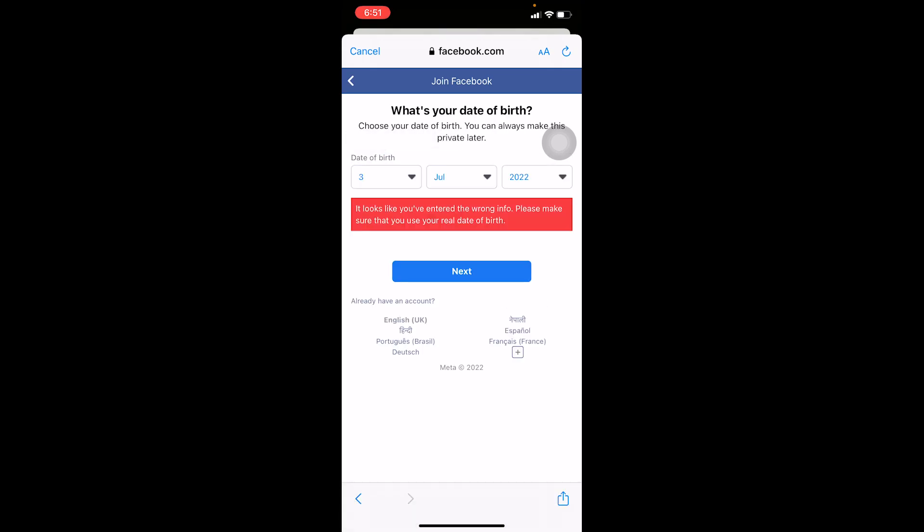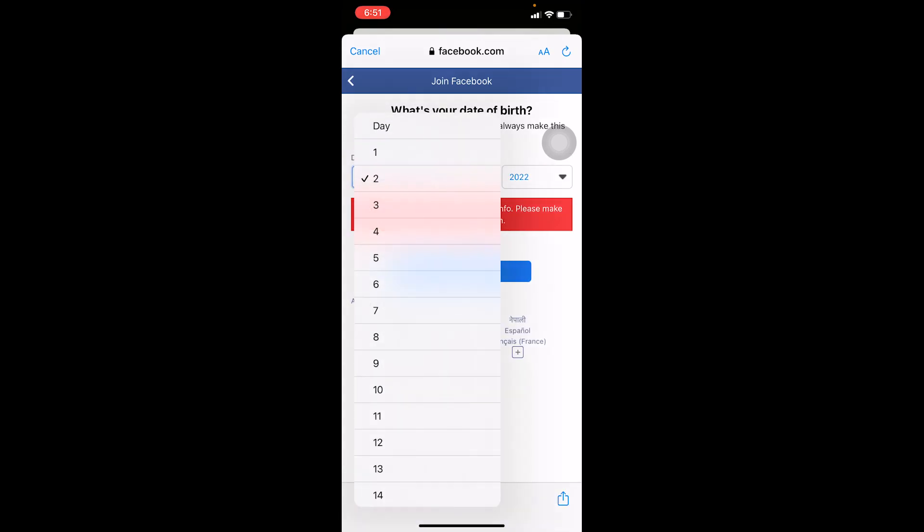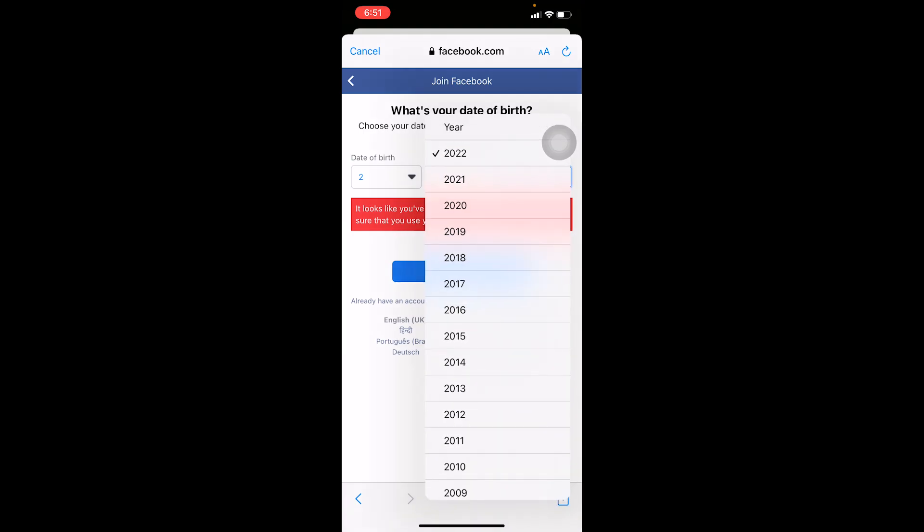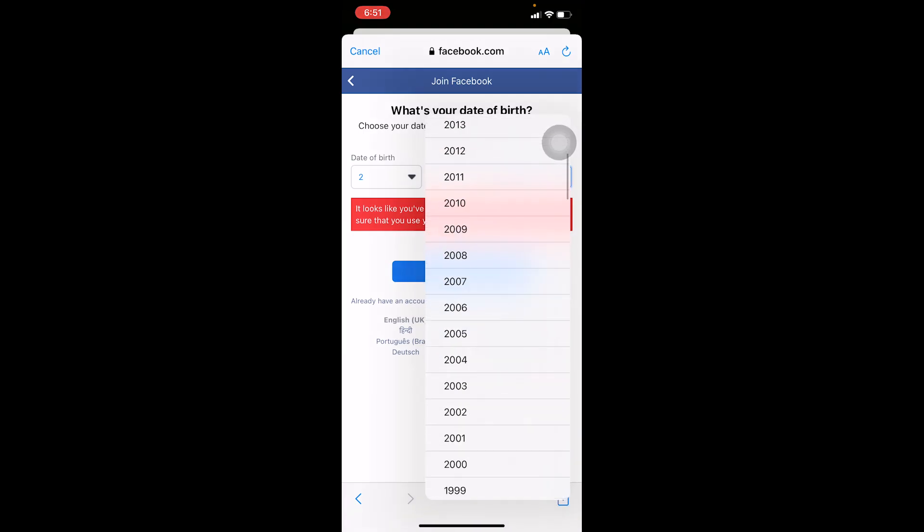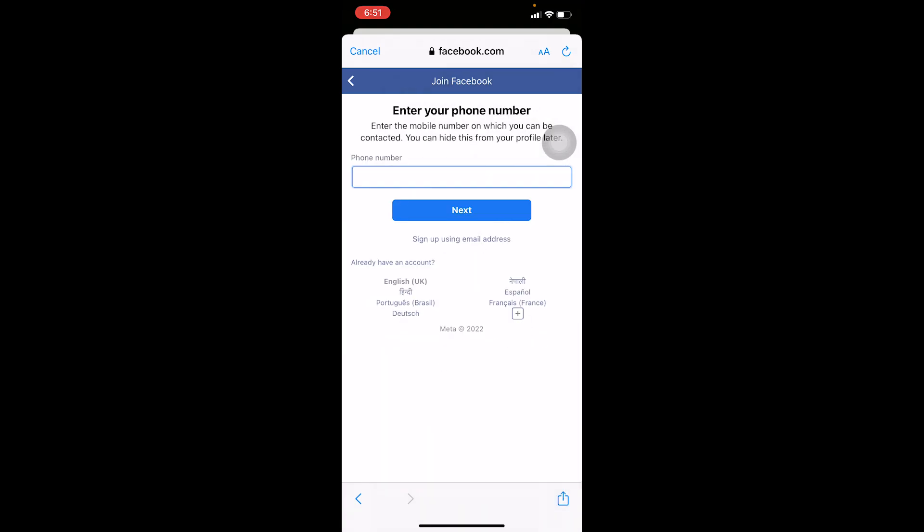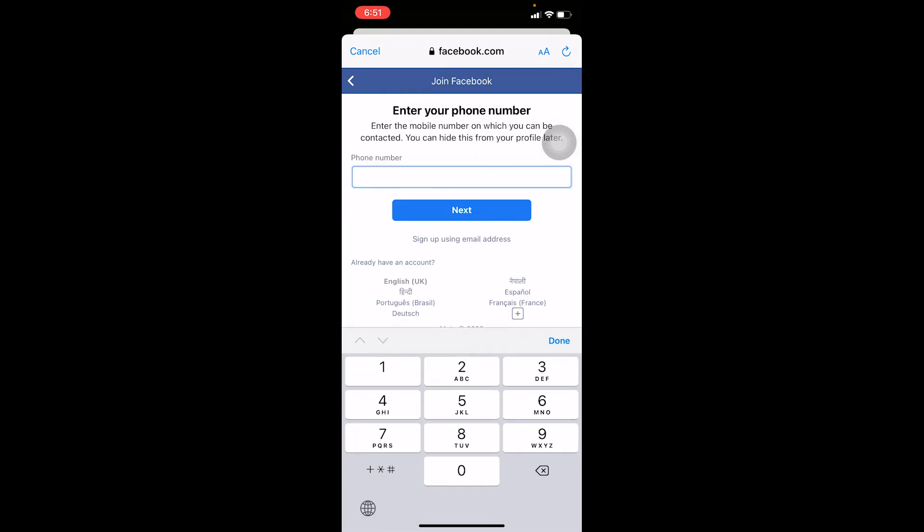click on next. It's going to ask me to choose a date of birth, so I'm going to choose a date of birth. After choosing that, I click on next and it's asking me to enter